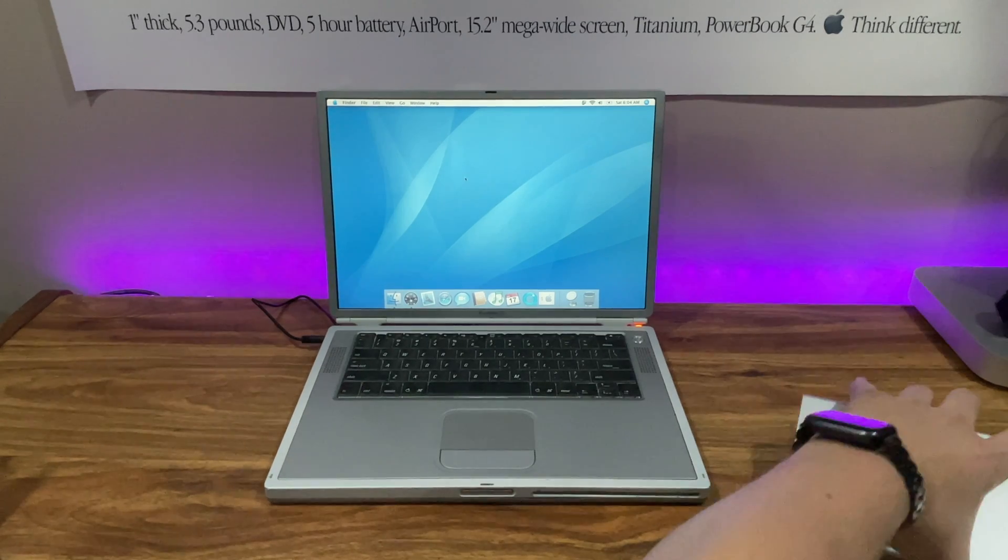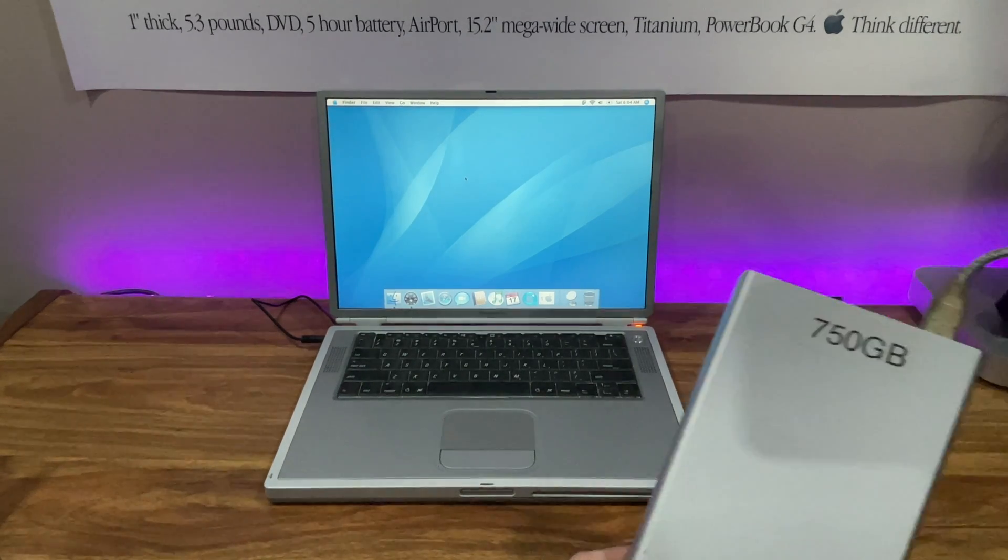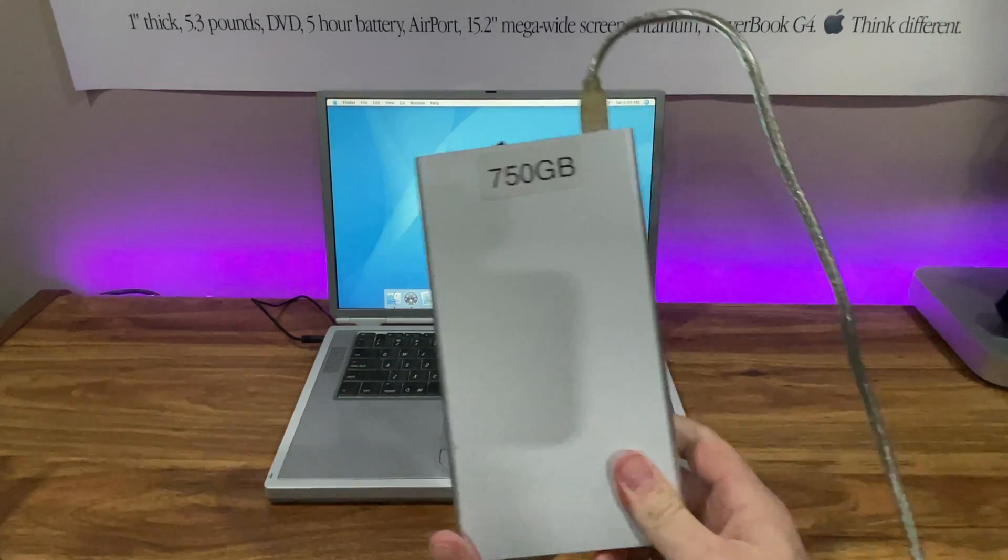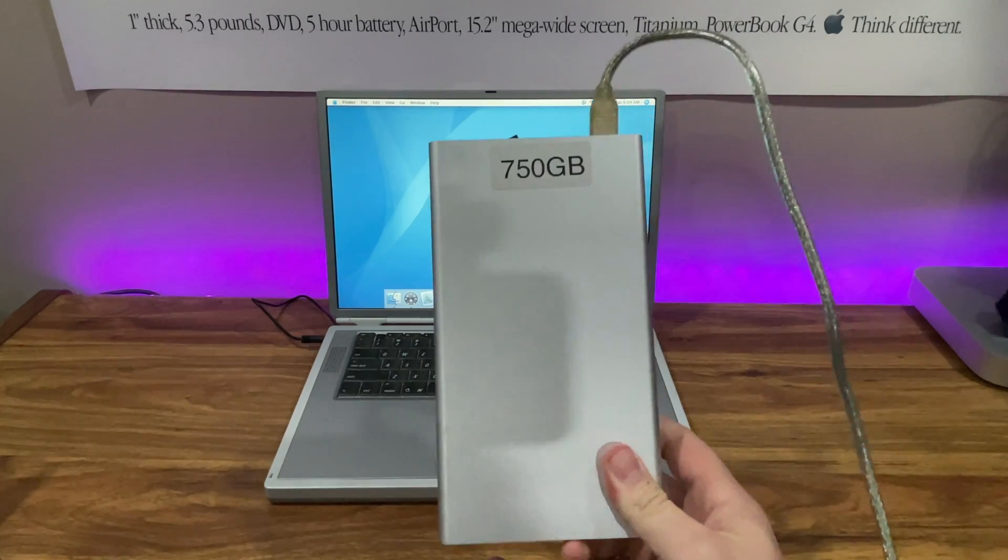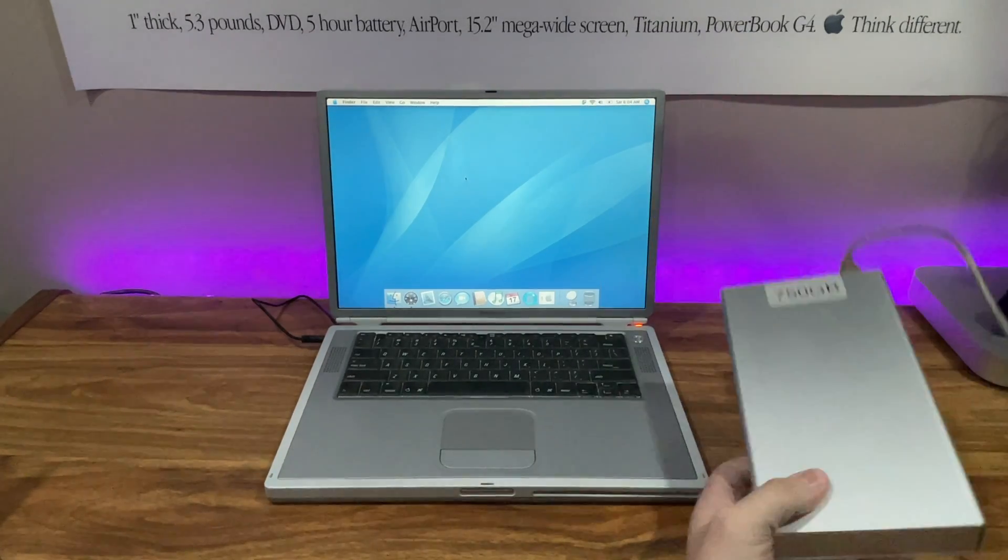Before anything else, make sure to backup any important files you want to keep.